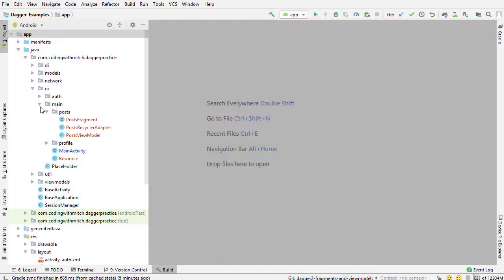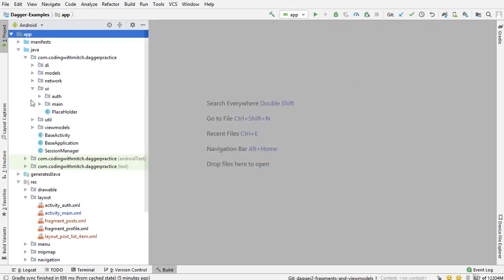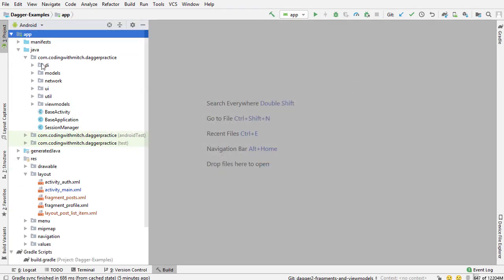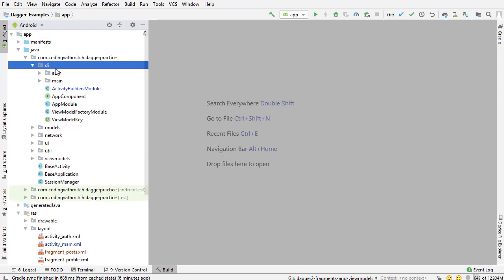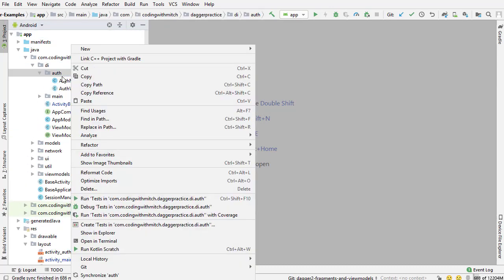All right so the first step is I'm going to go into the DI package, go into auth and we're going to create that auth scope.